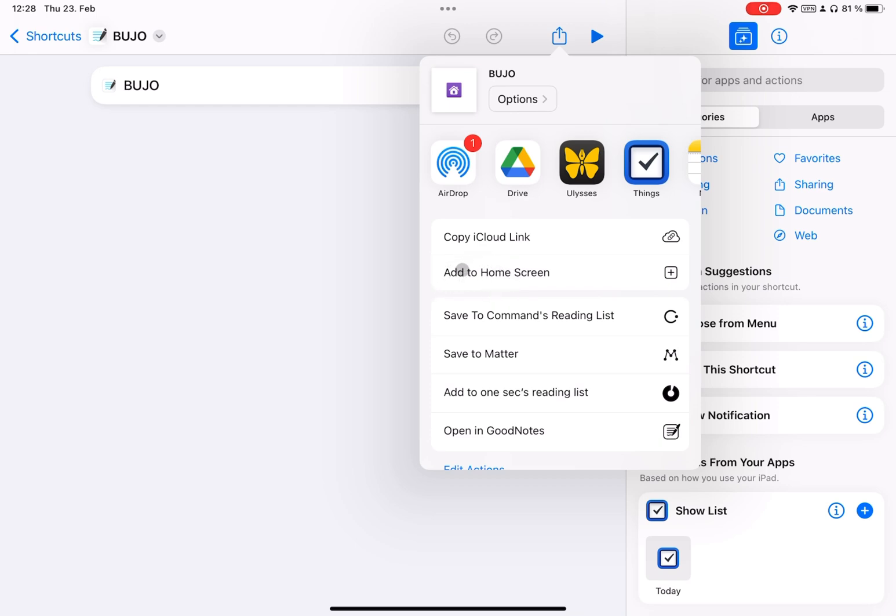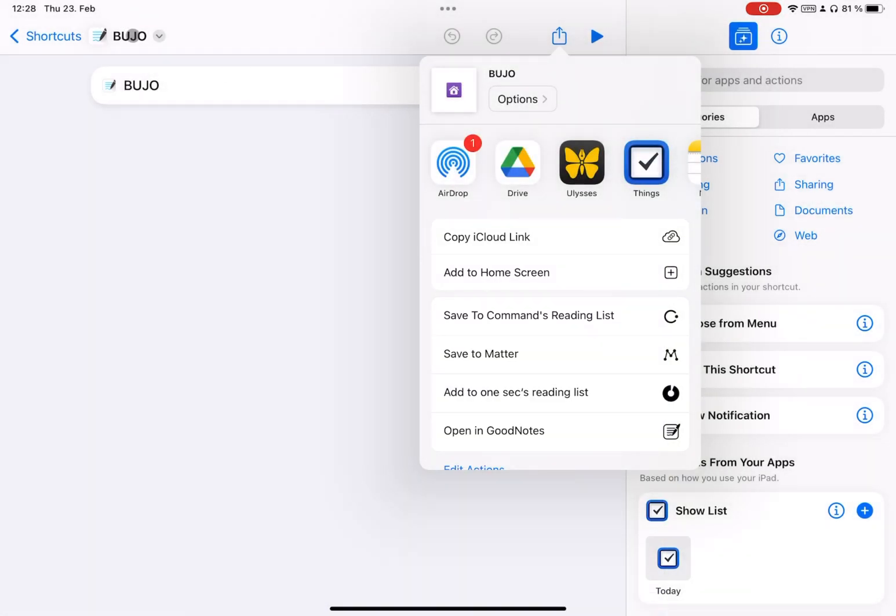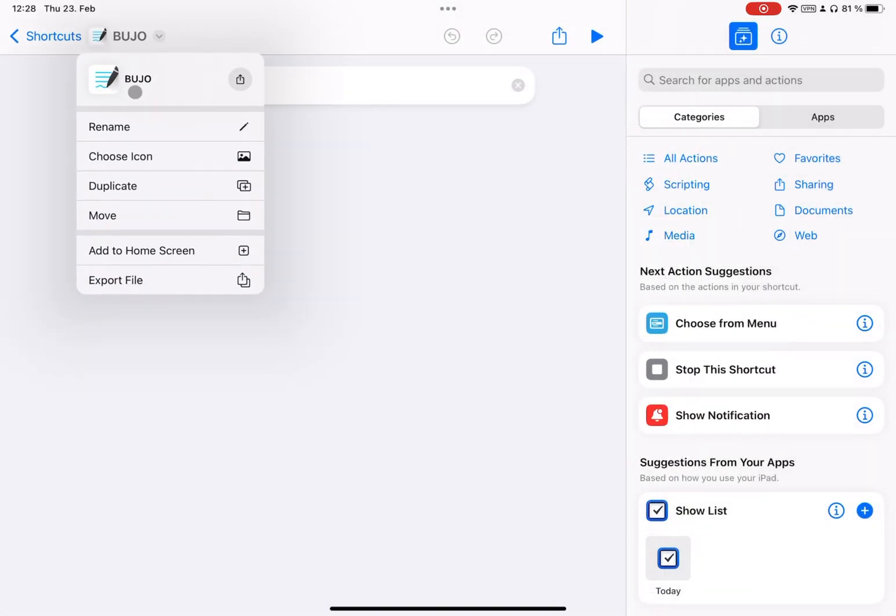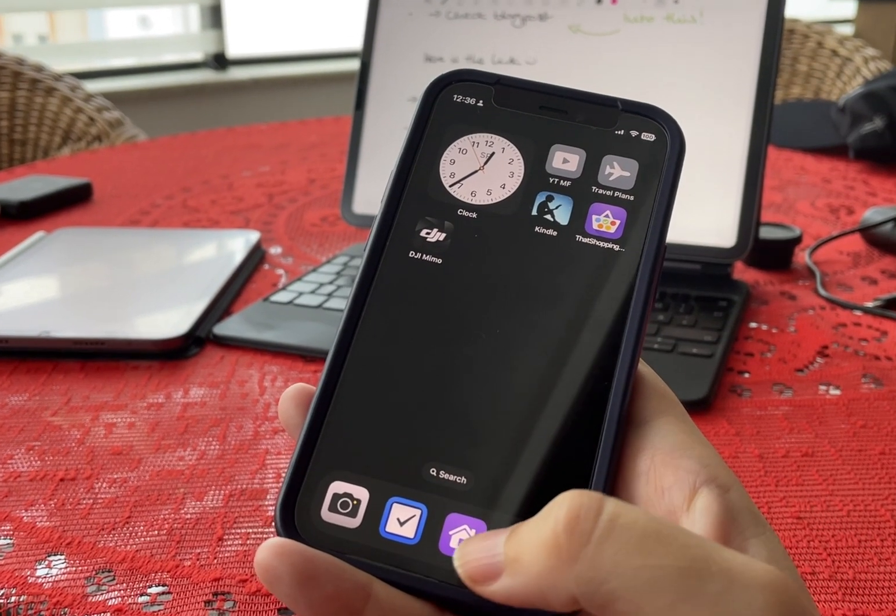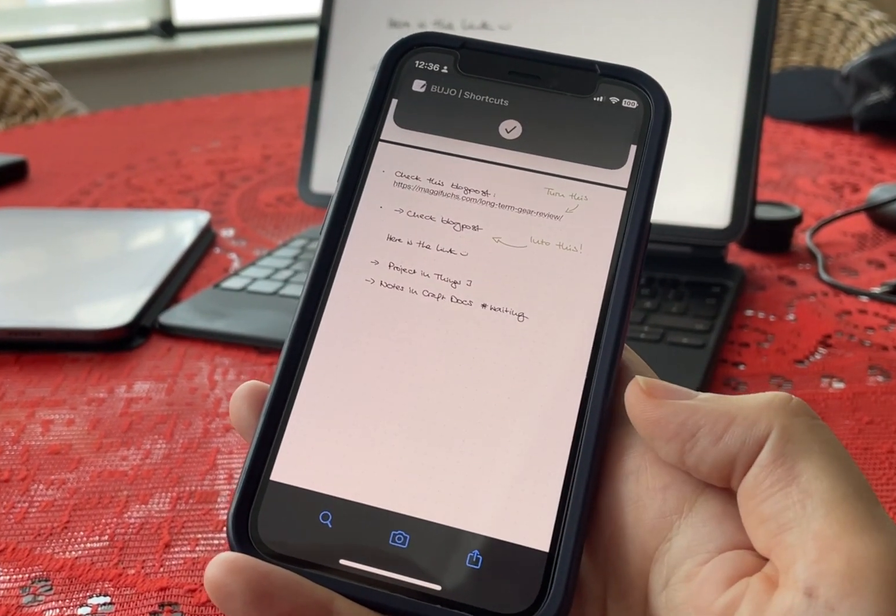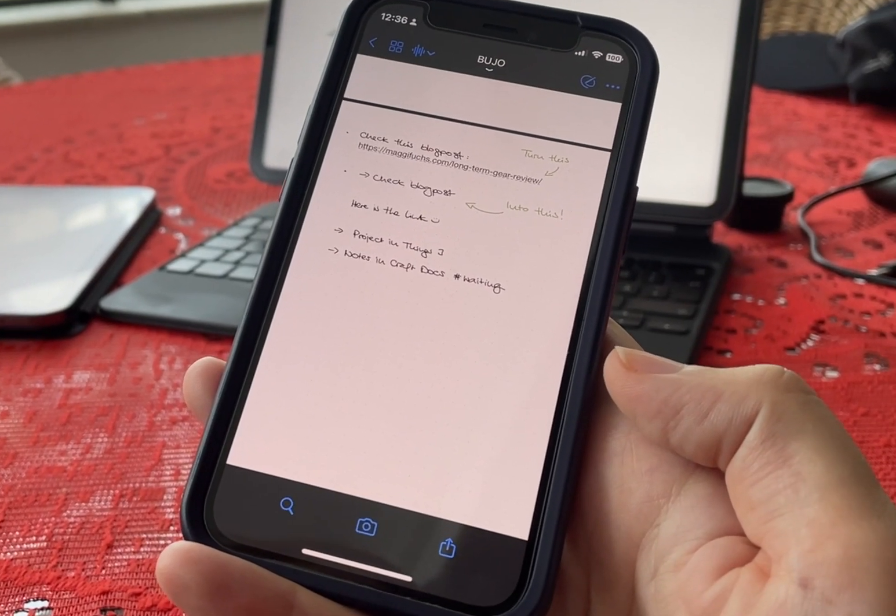You can also customize the color and icon or even upload your own design, but you have to do that before adding it to the home screen. I also added the same quick access to my phone and my other iPad so I can always quickly access my bullet journal from anywhere.